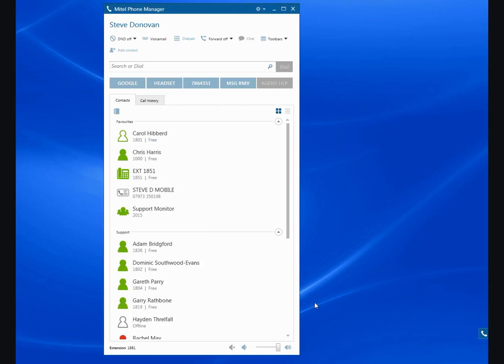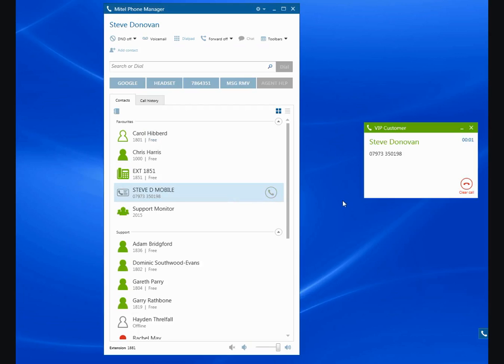Everything else is the same. If I want to call somebody, I can use phone manager in the normal way. It's making an outbound call now.